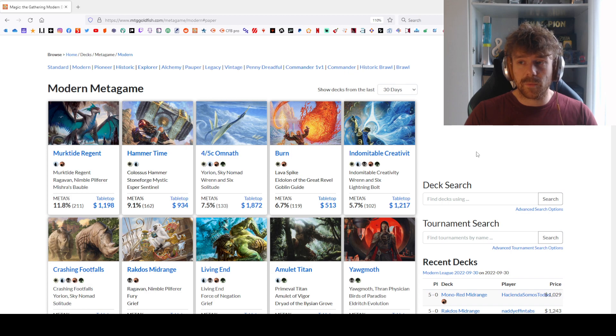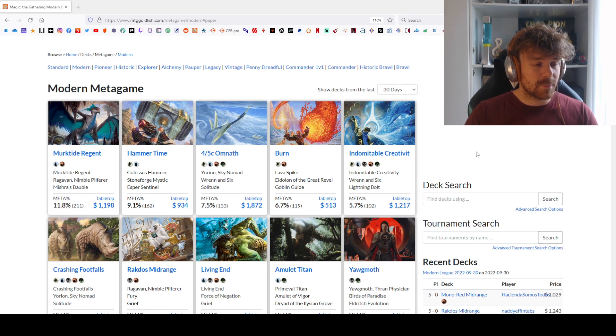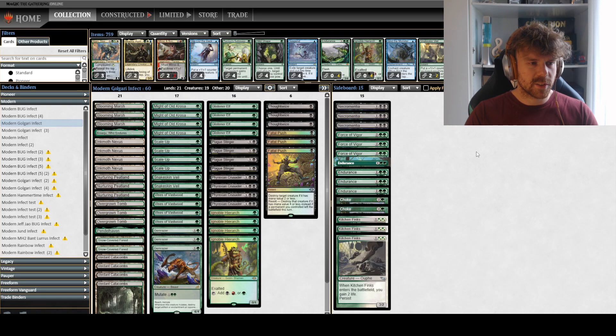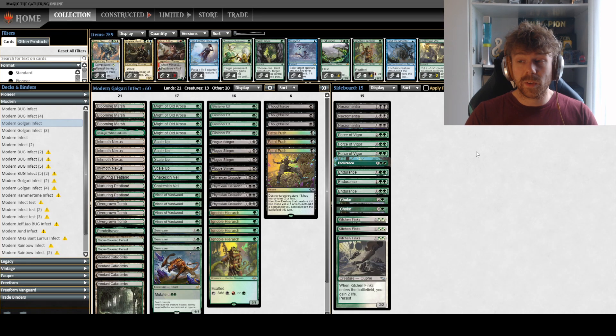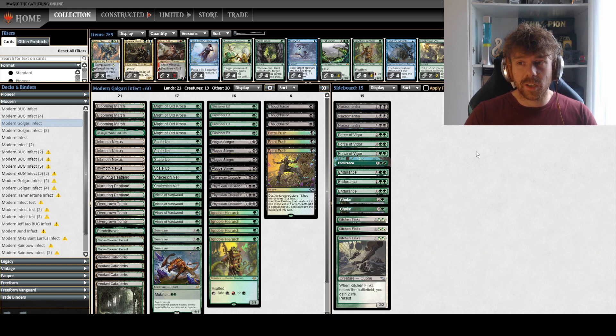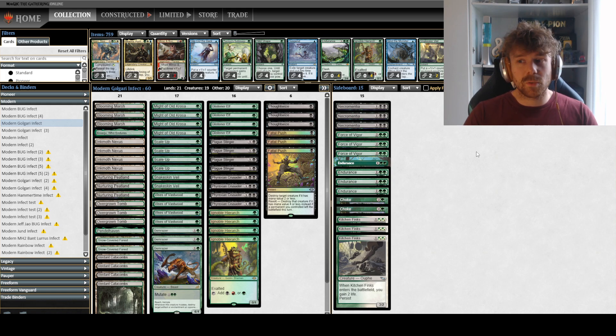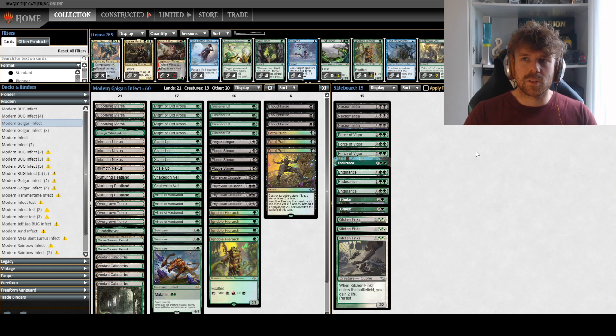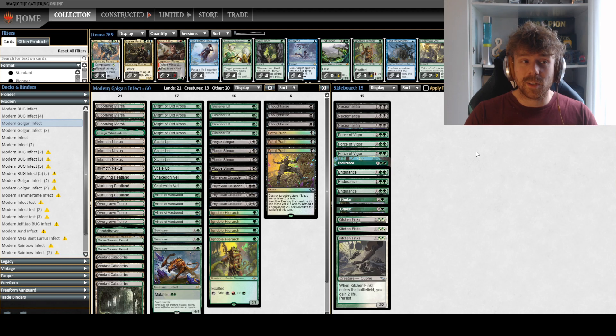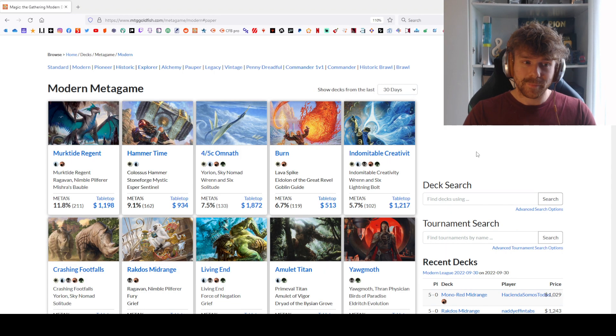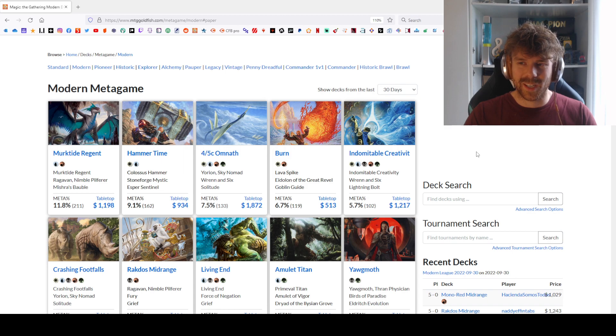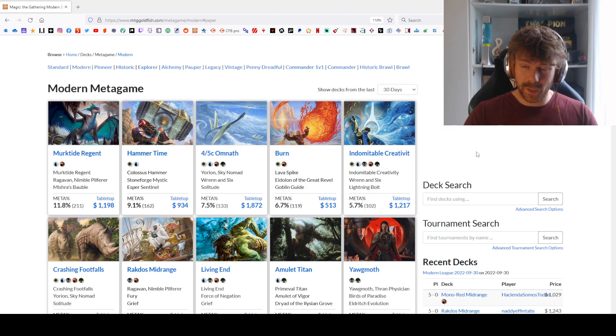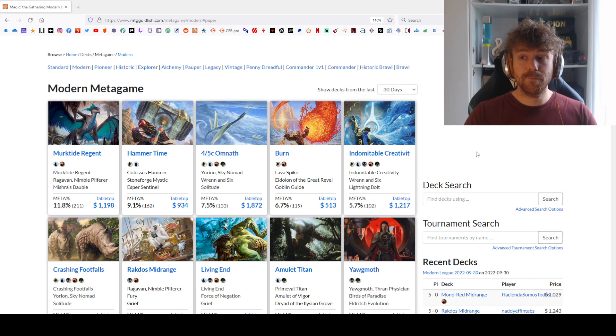I still think the deck is good, but you have to be flexible. As I said, Kitchen Finks and Endurance are really good, and I think you actually need them if you want Infect to shine. The main reason is that people don't expect regular damage from our deck. Since our deck is almost not played anymore, that's good for us because people don't know what's in the sideboard, so they don't expect Endurance or Kitchen Finks.